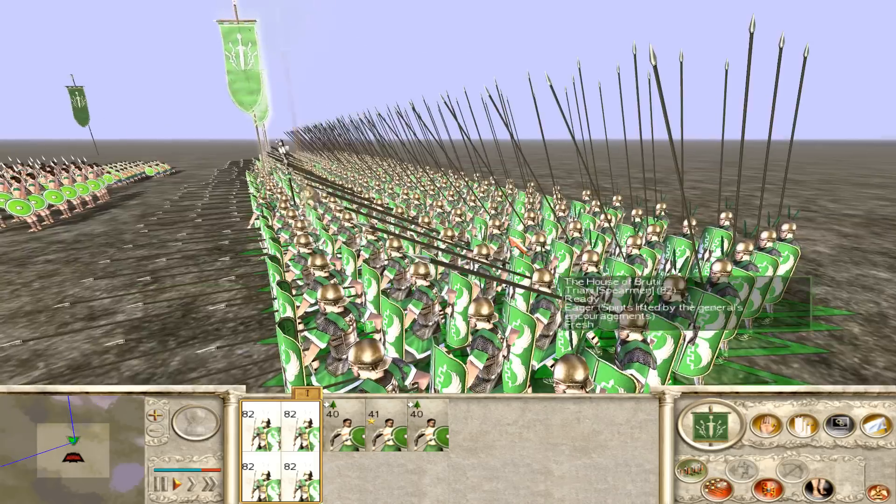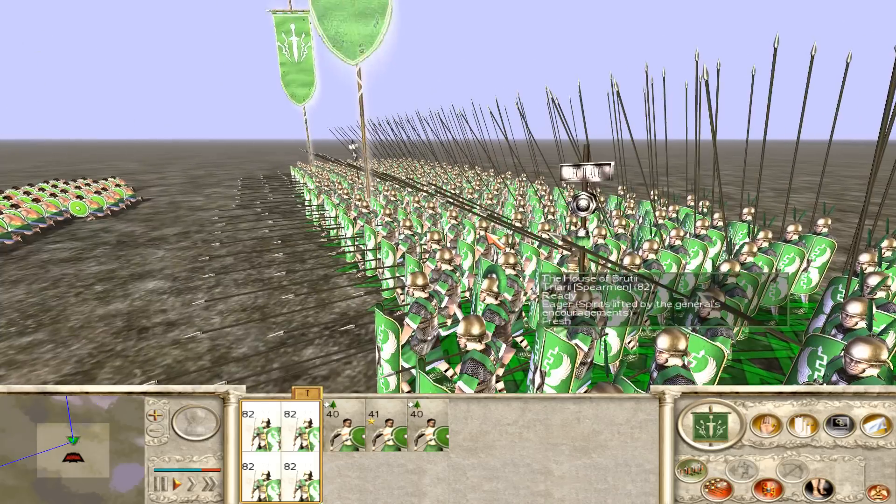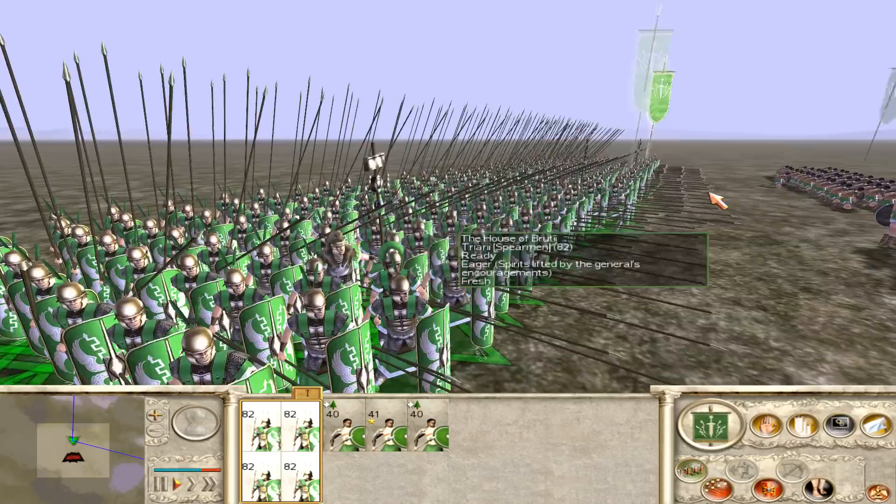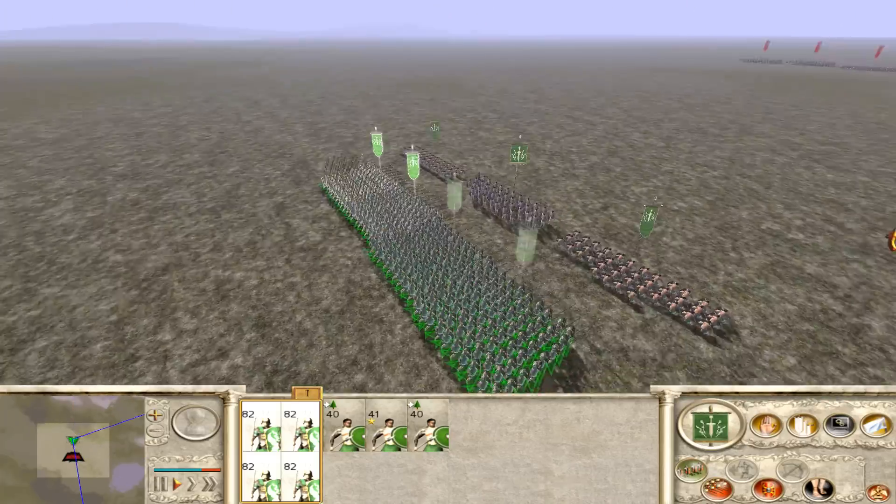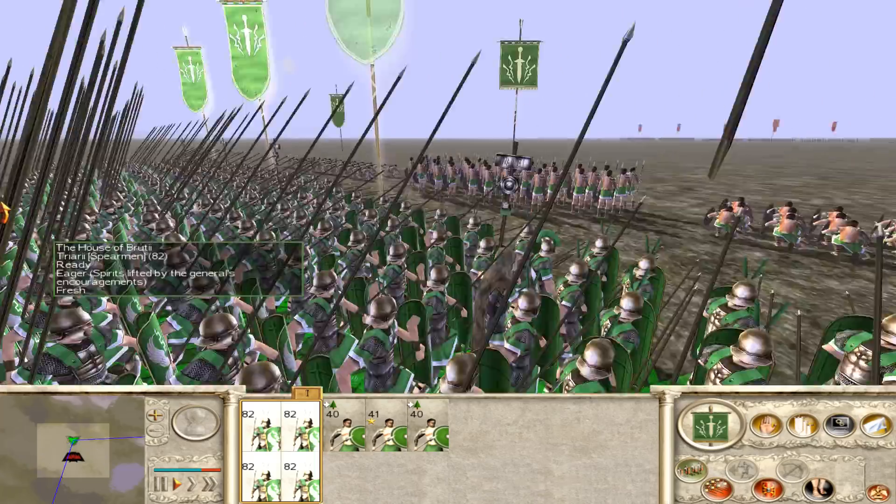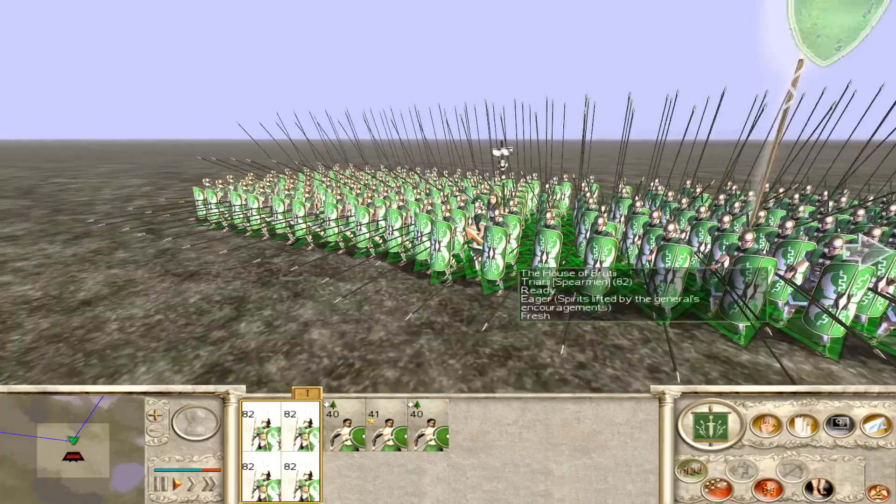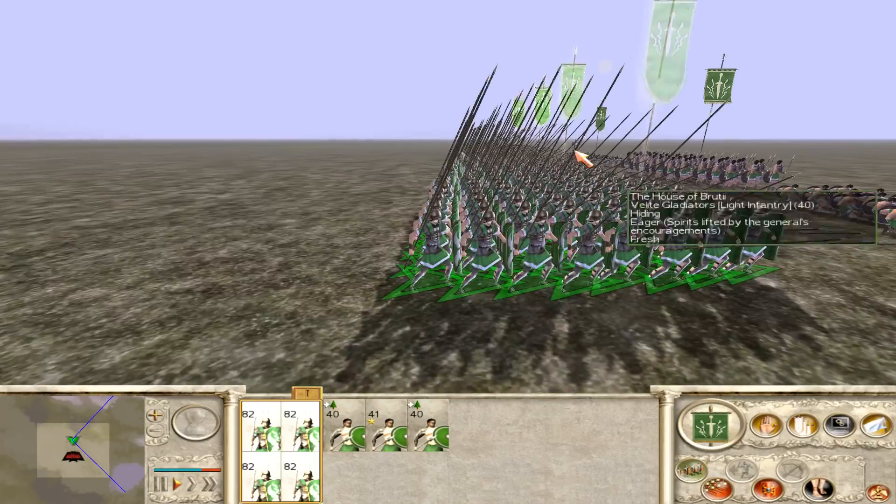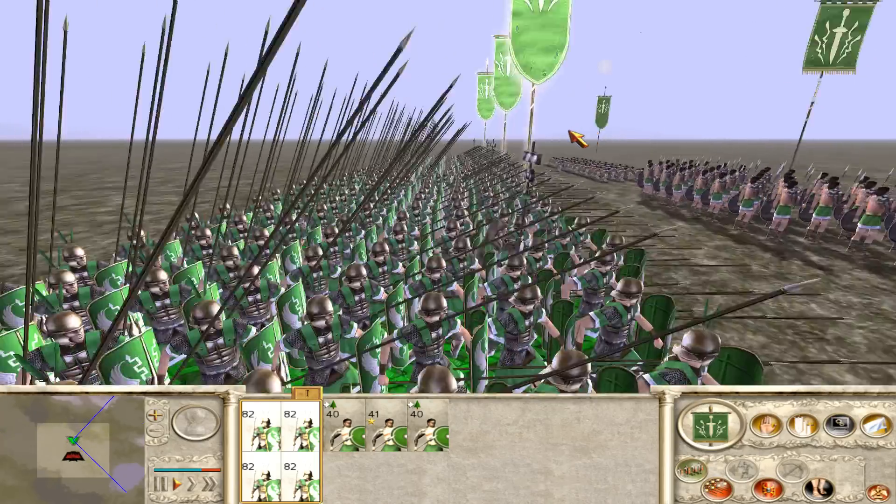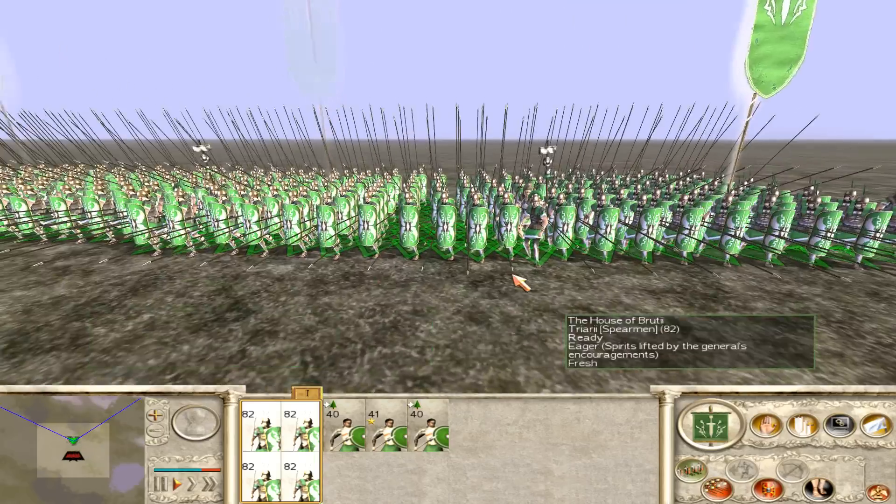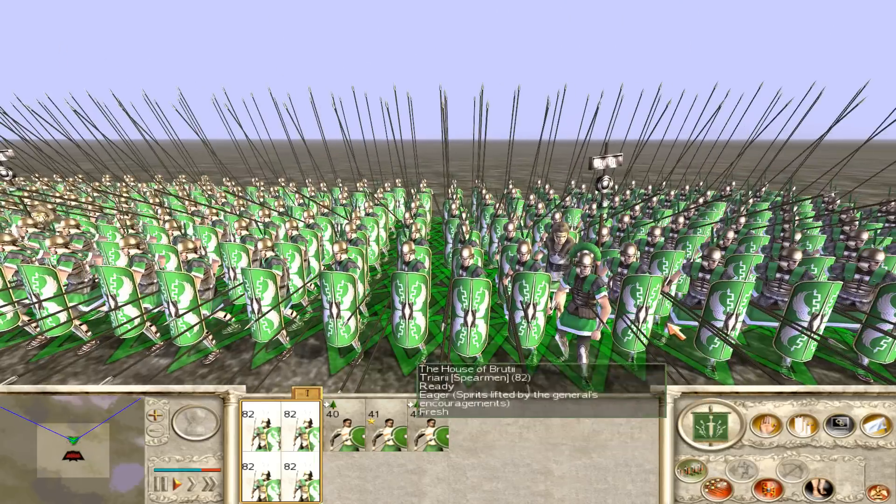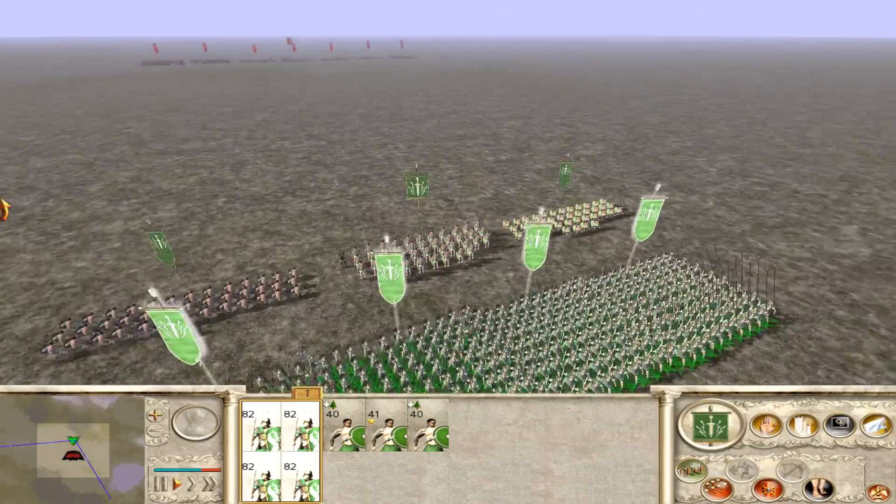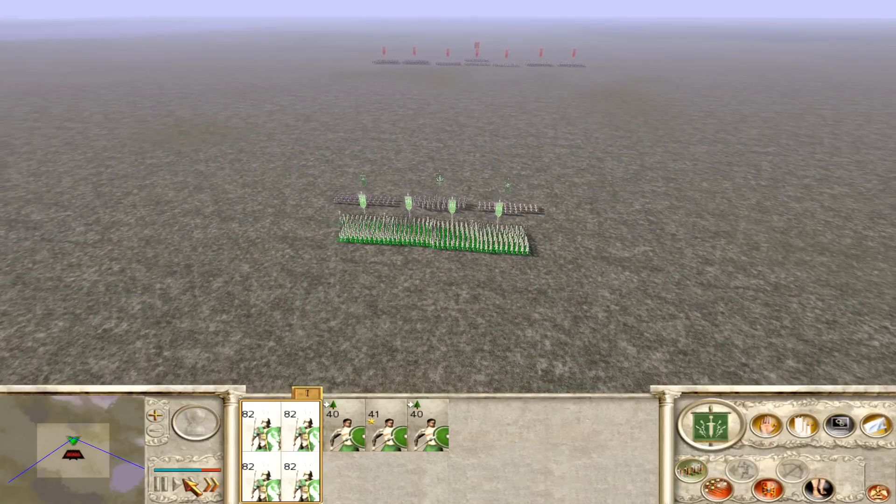Now the next thing you notice with these Triarii - no longer do they have just little basic spears, no longer are they just going to be a cheap spear unit. Because I've given them the Phalanx formation you notice that they can now do this with their spears and it's going to make them ten times better compared to what they used to be. So let's have a look and see what the other computer does. I'm just going to triple speed it.